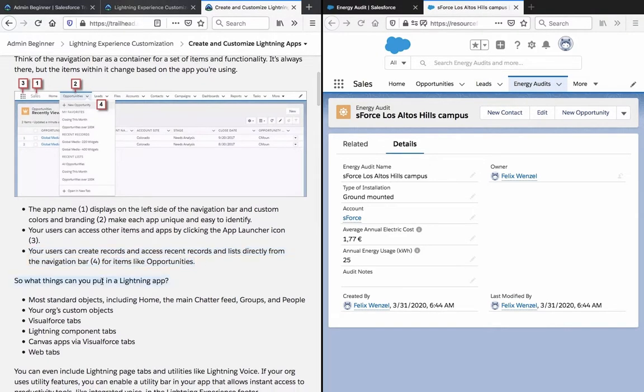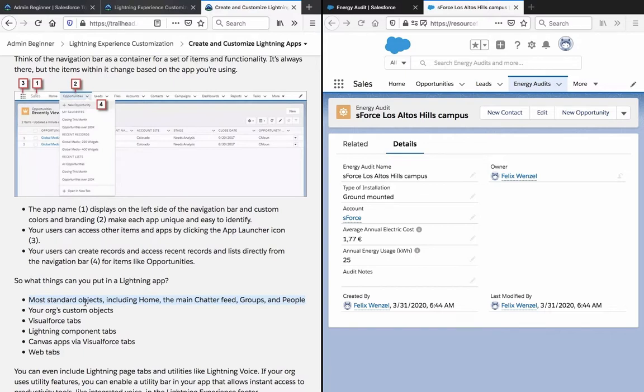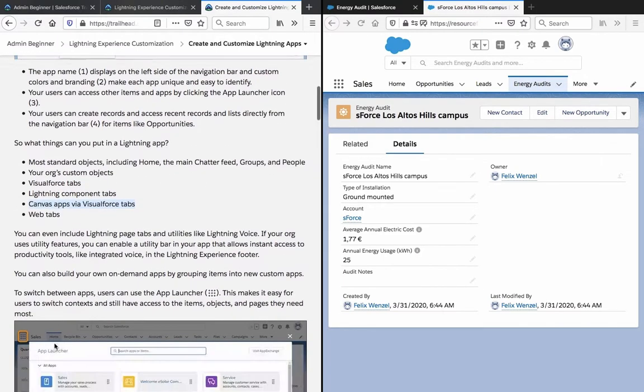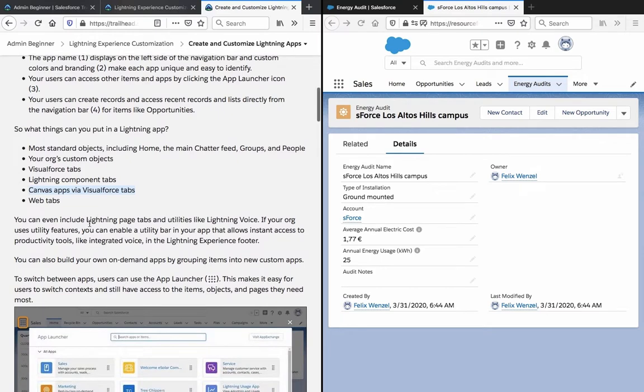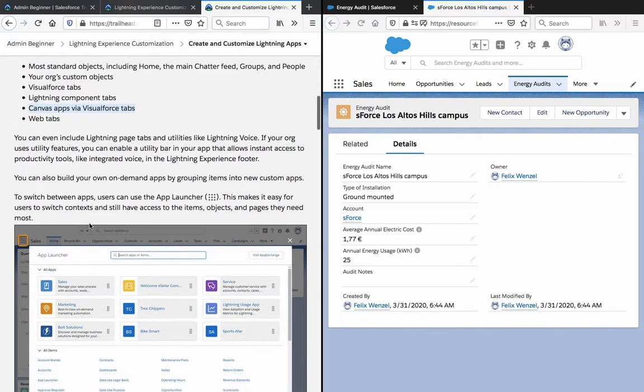So what things can you put in a lightning app? Most standard objects including home, the main chatter feed, groups and people, your org's custom objects, Visualforce tabs, lightning component tabs, canvas apps via Visualforce tabs, and web tabs.